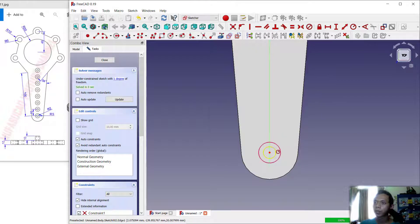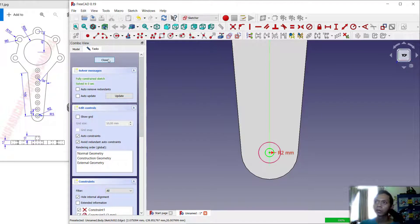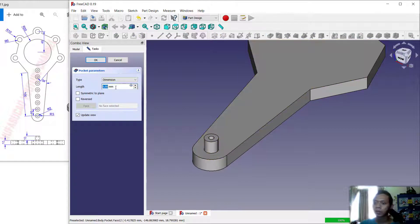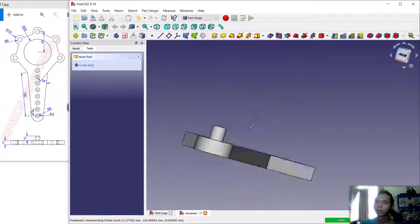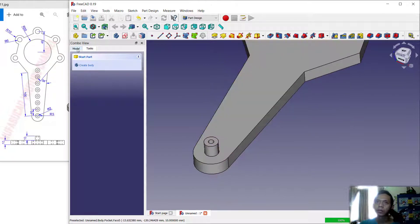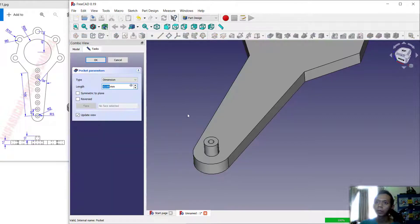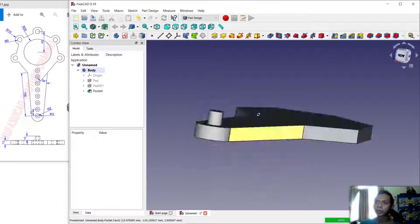Use this option and change the radius to 2. Click Close. Then use the Pocket tool to create holes — set the depth to 12 and click OK. We can make it bigger: right-click and click Edit Pocket, set it to 22, click OK, and it will create the holes as you can see here.